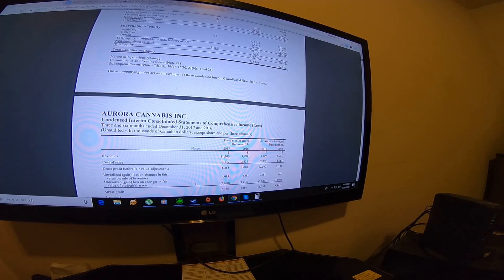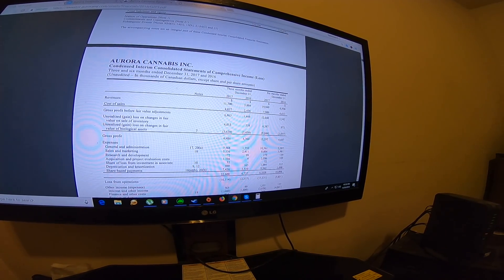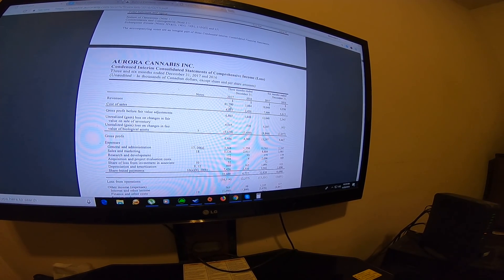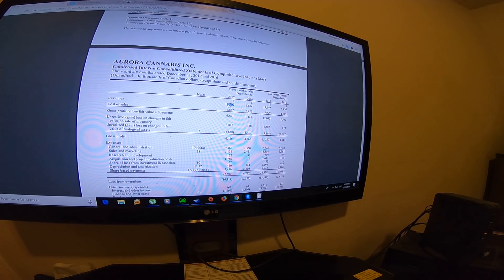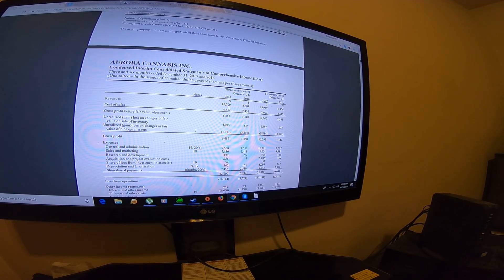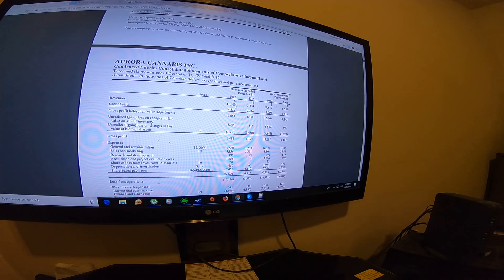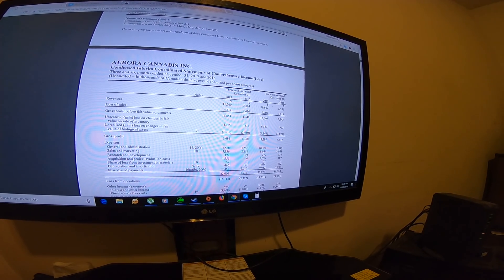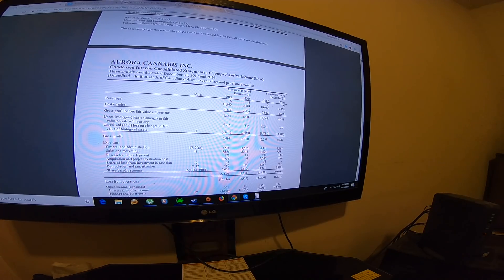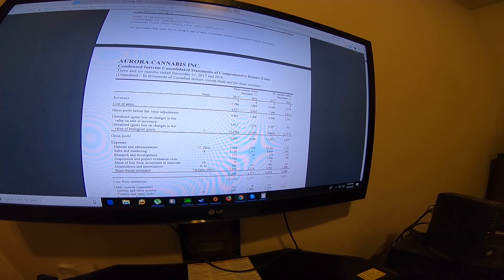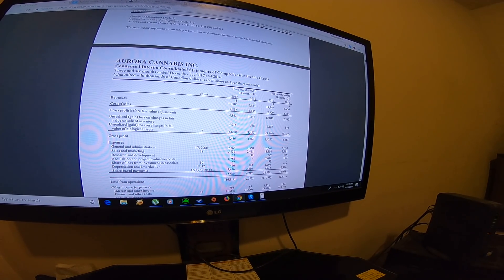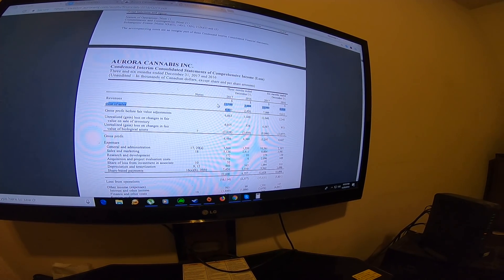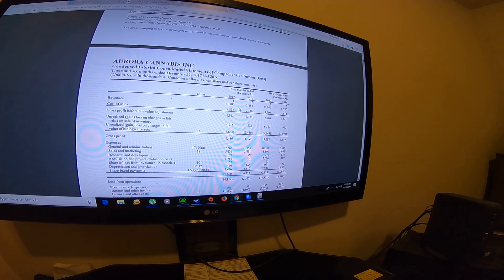For the revenue, you have $17.7 million in revenue, and this is coming from one facility and 20,000 patients. Canopy has $20 million and they have 80 plus thousand patients, so Aurora is doing really good considering they only have 20,000 patients.